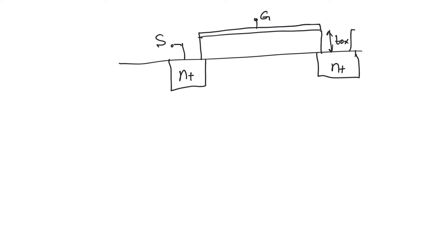But again, it's important to understand that punch-through could occur in long-channel transistors. It just happened at such high potentials that it was not something you usually had to care about. So, what is punch-through?